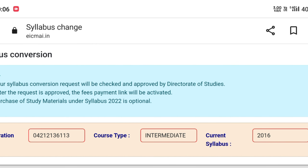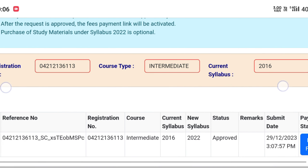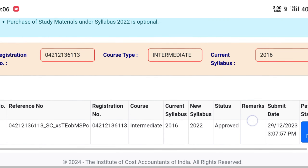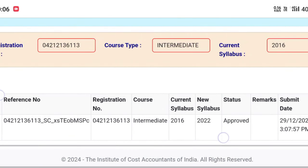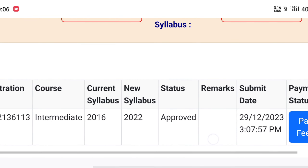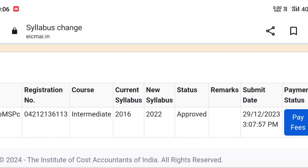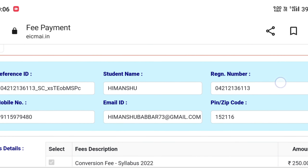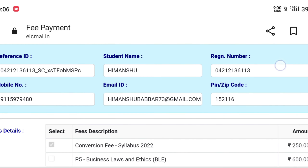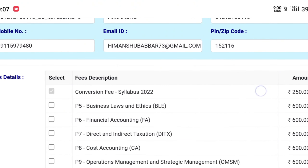Simply click 'Submit Request for Syllabus Conversion'. Since I have already done it, my status shows 'Approved' — it also says 'Current Syllabus to New Syllabus' and shows the submission date. I simply have to pay the fees for my conversion to be approved.